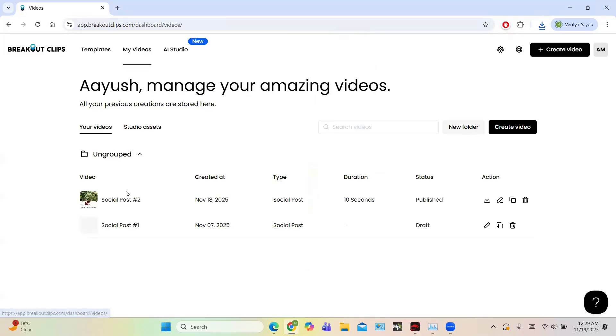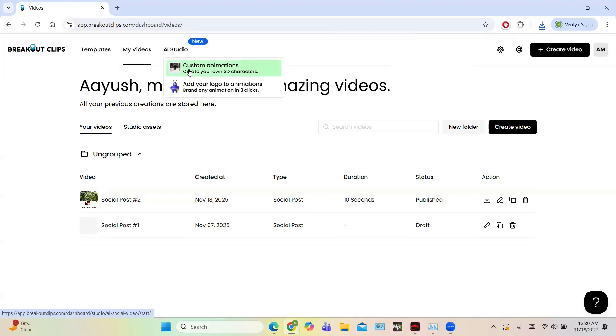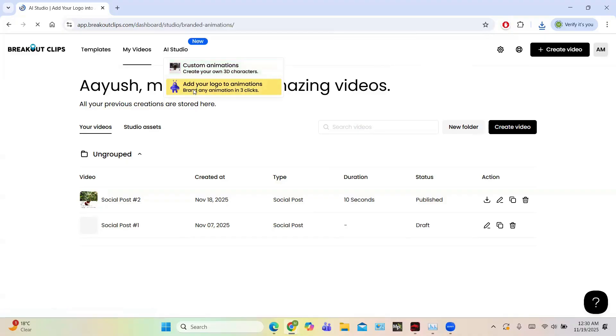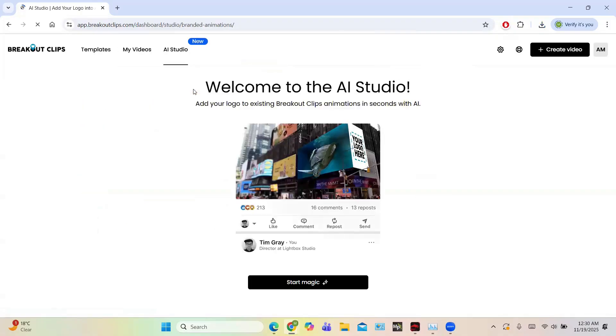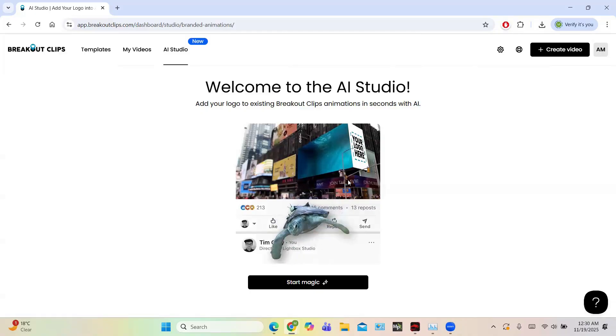And under my videos tab you can see all your posts and videos created by you. This AI Studio is quite new feature, they offer the power of AI, all new cool features of AI. For example, you have custom animations where you can create your own 3D characters, or you can add your logo to animations, brand in three clicks. So let us first add our logo to animations because it is simple, it is saying just three clicks only.